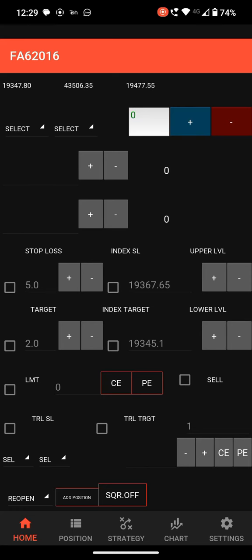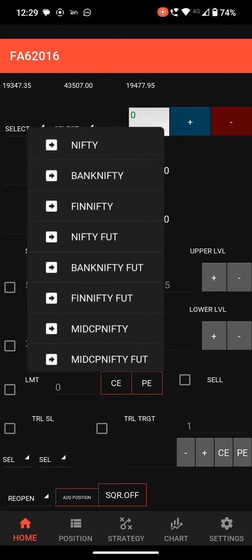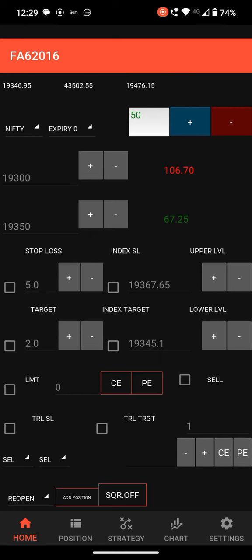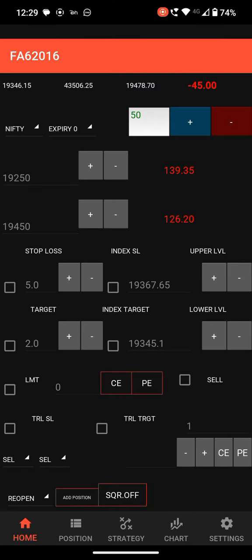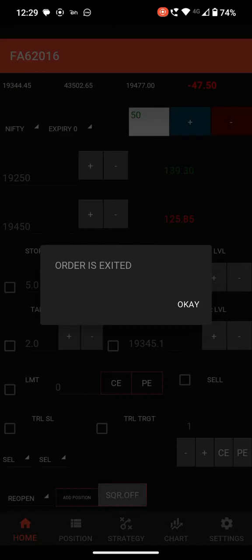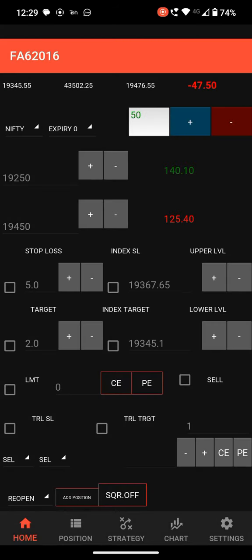I am discussing all things in paper trade mode. Select the index Nifty and this is the strike. If you click plus or minus, the strike will be changed. After selecting the strike, you can click CE to place the order and you can see the profit at the top. If you click square off, the order will be exited. You can change the quantity here.